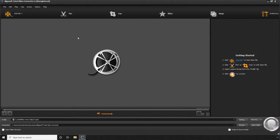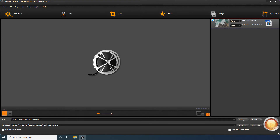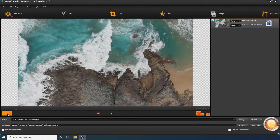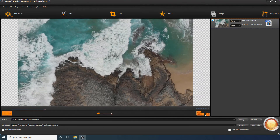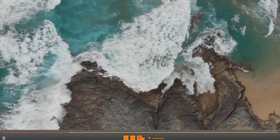On the main window, click Add File. Select an MKV file from your PC and click Open. Click Play to preview the video. Click the full-screen button to switch to full-screen mode.